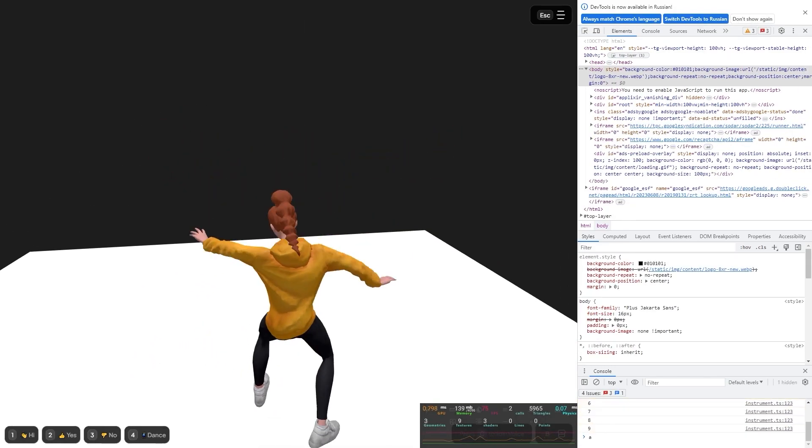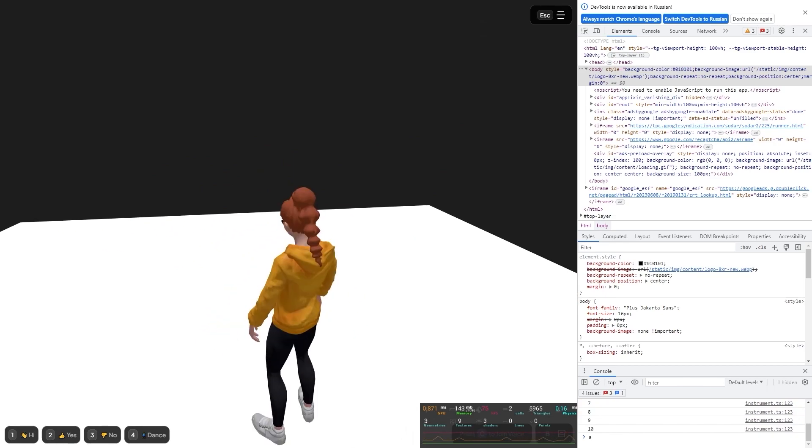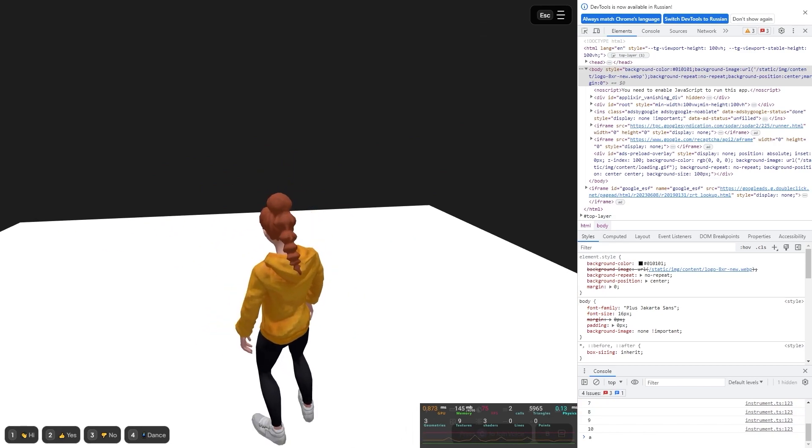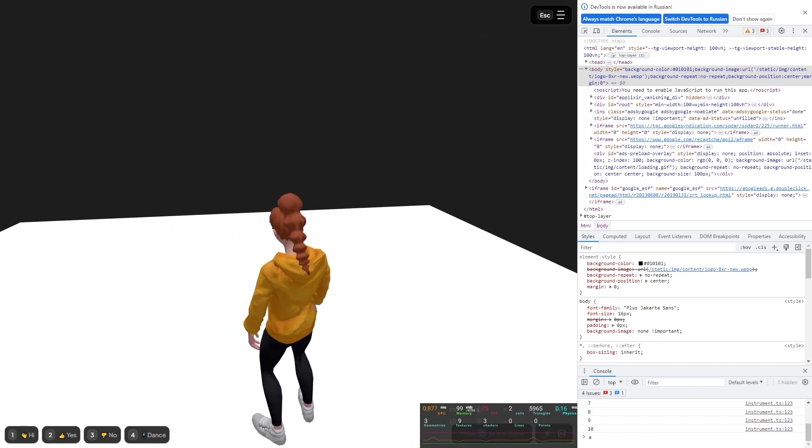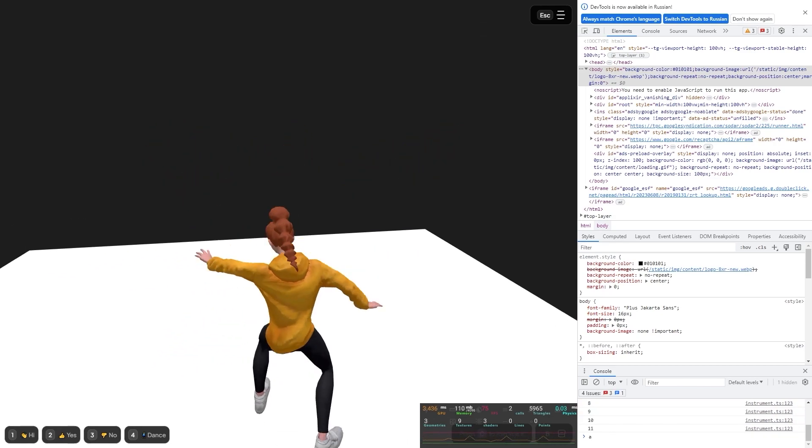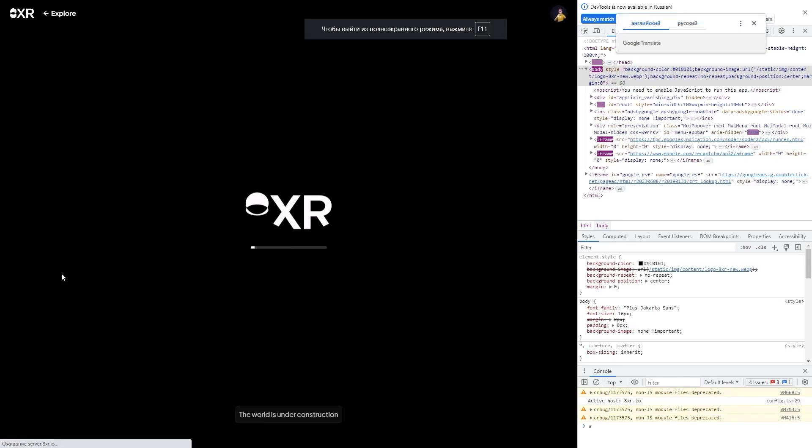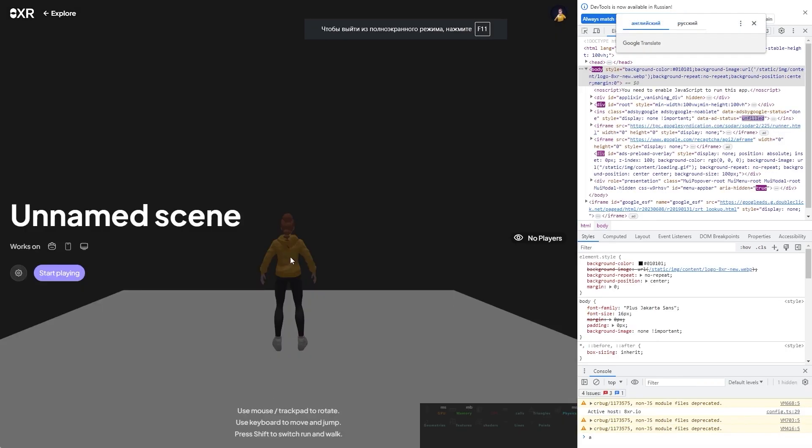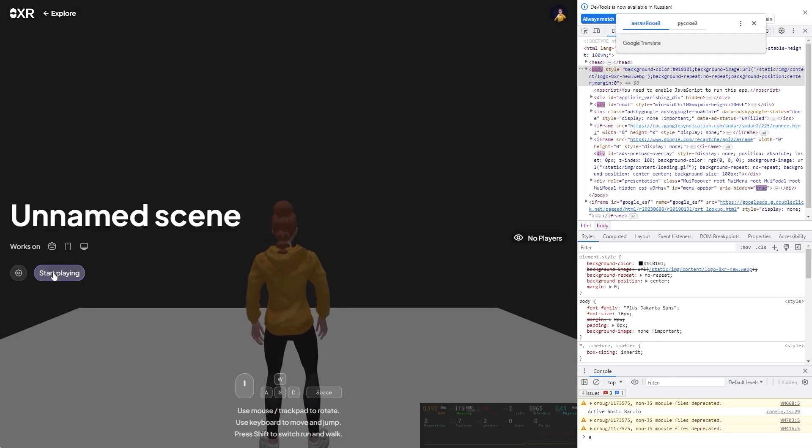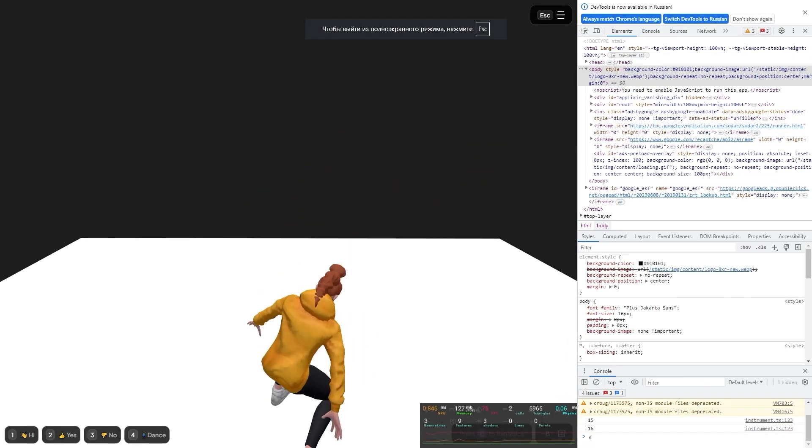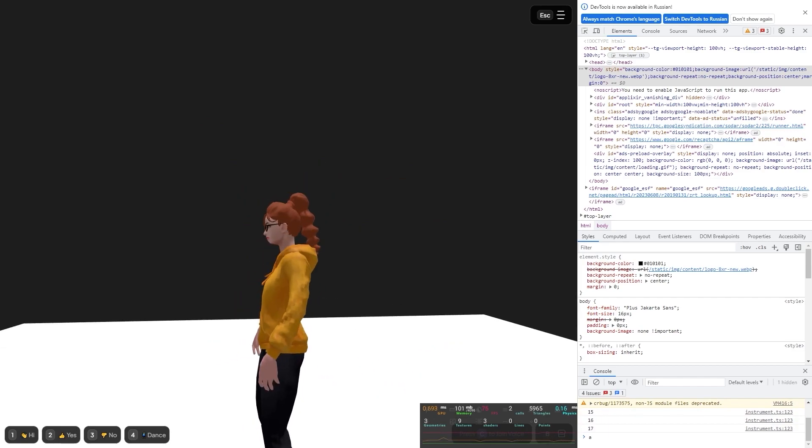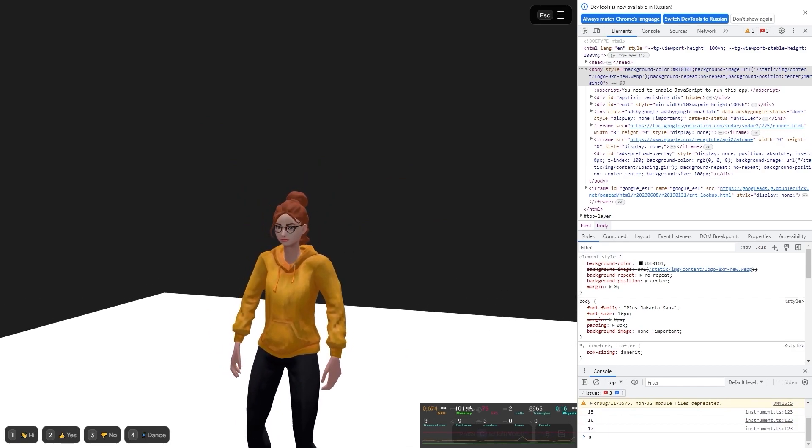And now see the value of the variable. That is, we finished on the number four, updated the page, continued to jump, and as you can see our value is preserved. Each time as we update the page, we continue with the same moment we started.